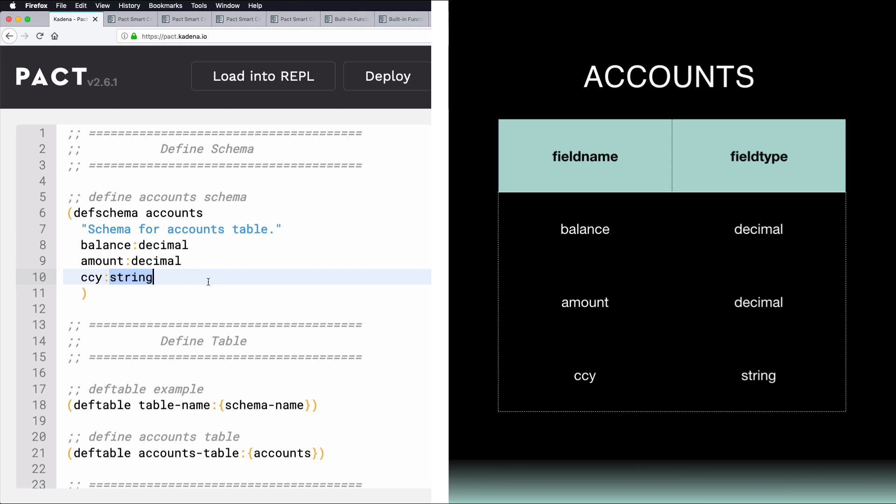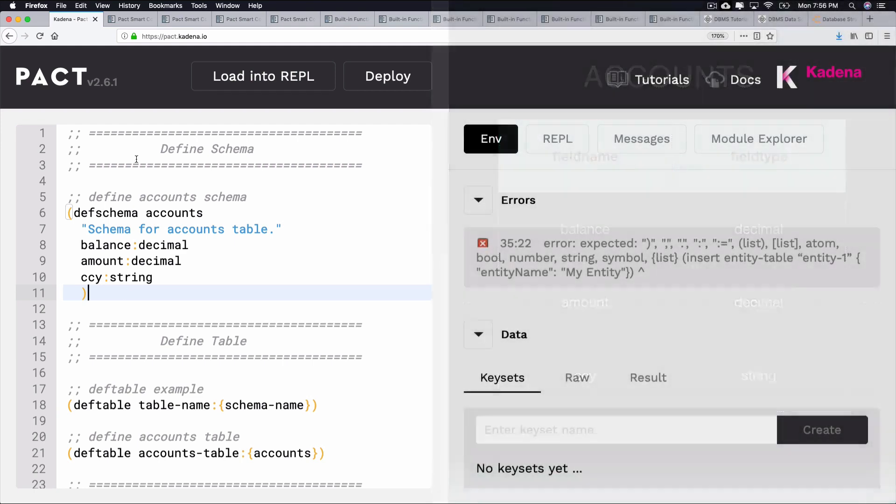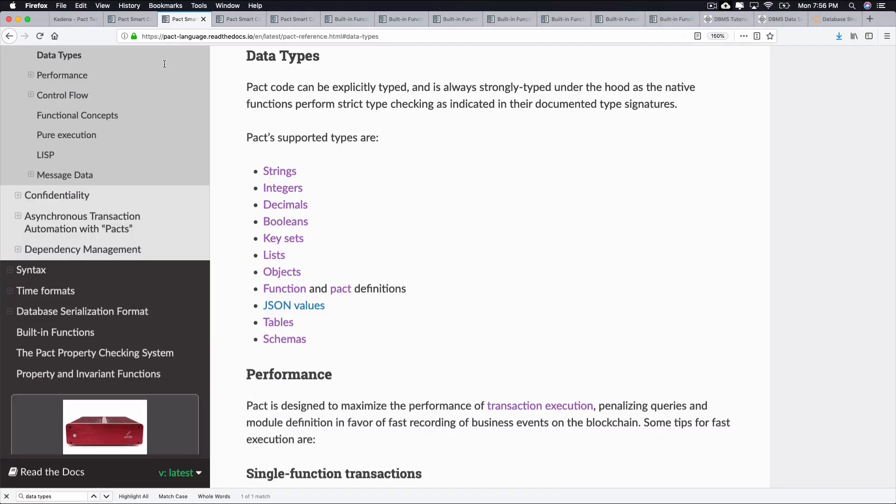To create this schema in PACT, you would use DefSchema, as shown here. Here, you can see a schema named Accounts, with each of the columns, followed by their data types, laid out in a key row structure. All table schemas you create will look similar to this, but they'll contain different field names and types. Field names can include whatever works best for your application, and field types can include any of the types supported by PACT.